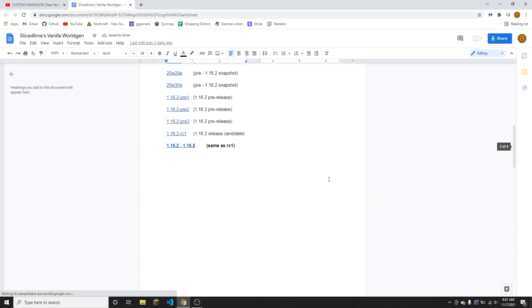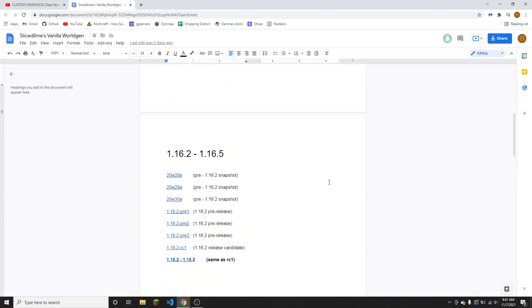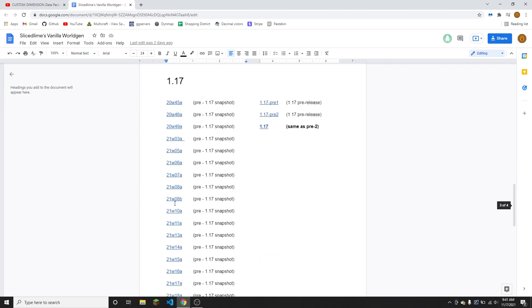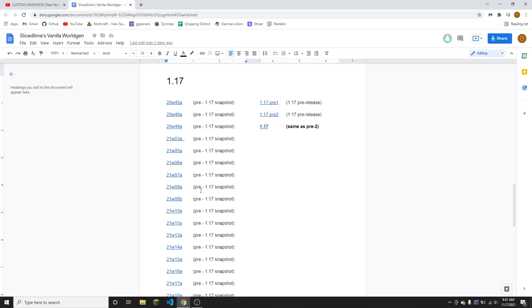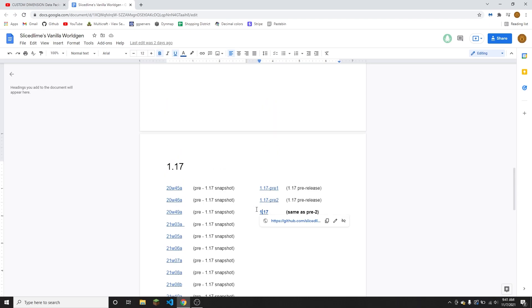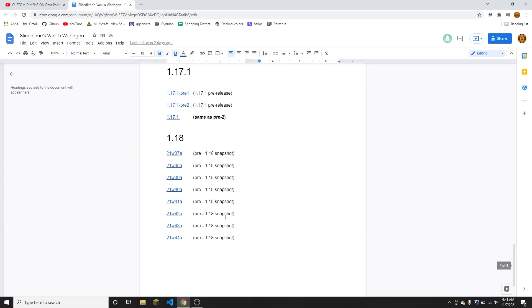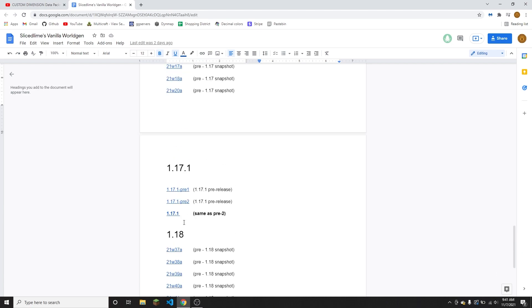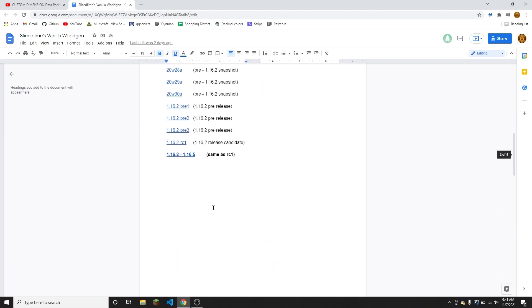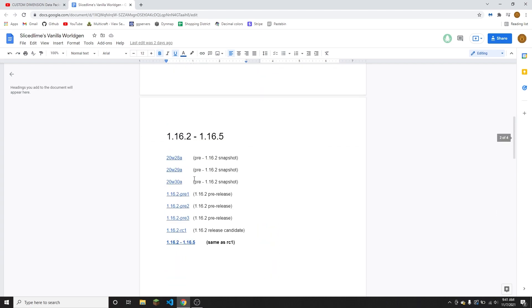Which will take you to a Google doc that I have compiled that includes every single version for the vanilla worldgen files. So for example, if you click on 21w07a, it will give you this link. If you click on this link, it will download the vanilla worldgen file for exactly the snapshot 21w07a.